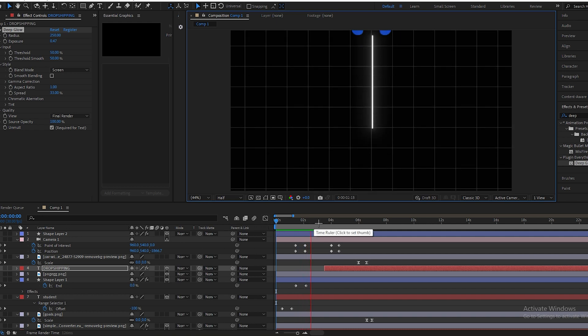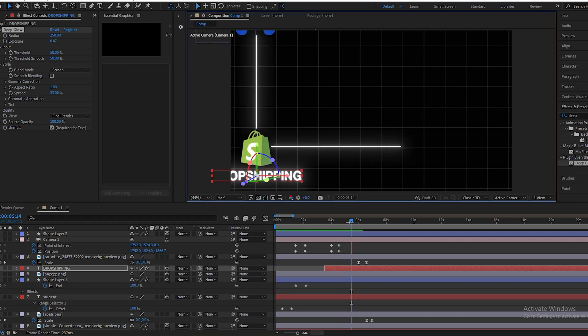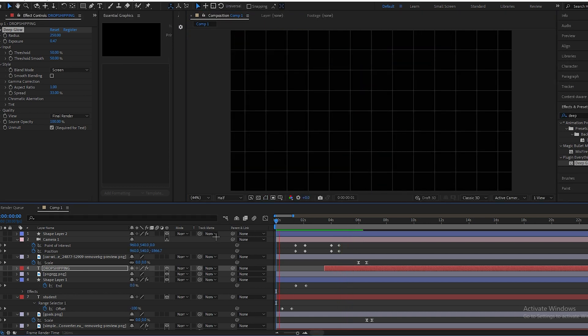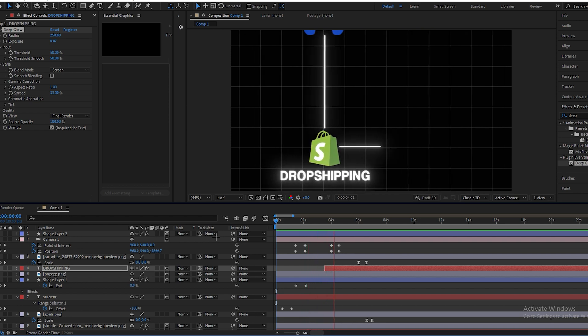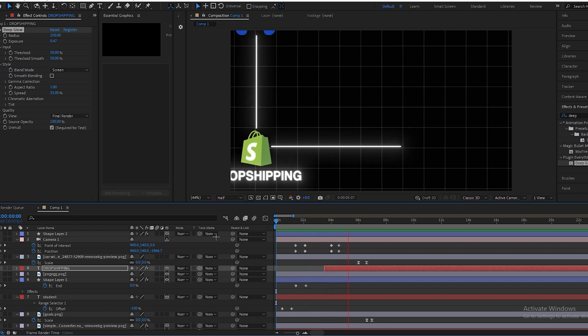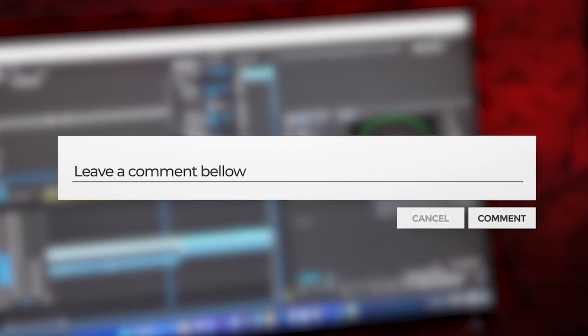My PC is lagging so I'll show you the final result like this. I hope you learned something new from this video. If you want more tutorials like this, make sure to subscribe to my channel and comment below what topic you want for the next video.